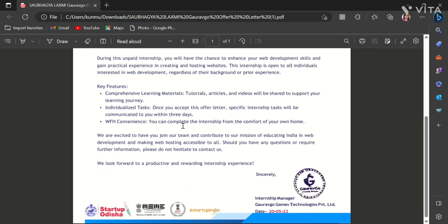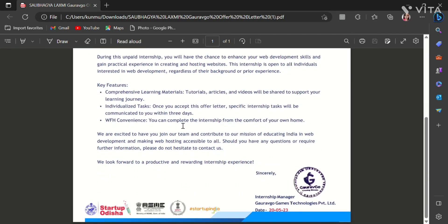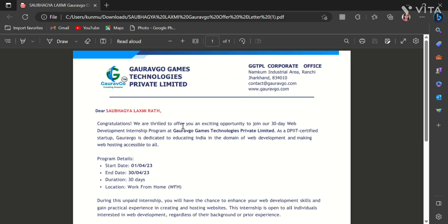As a DPIIT certified startup, GORAVGO is dedicated to educating India in the domain of web development and making web hosting accessible to all.